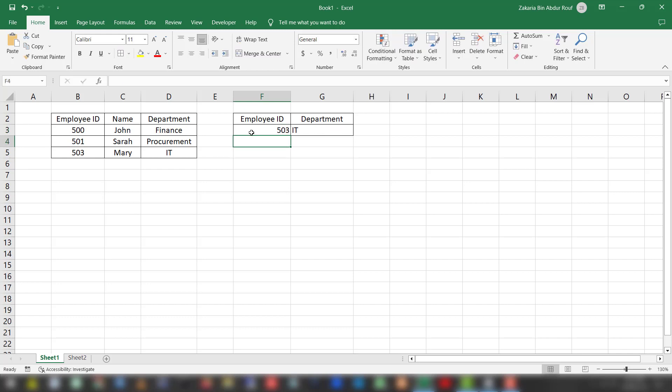In this way you can use the VLOOKUP function to get the value from a corresponding row based on the search of the first column of that table. Thank you for watching and have a great day. Bye bye.